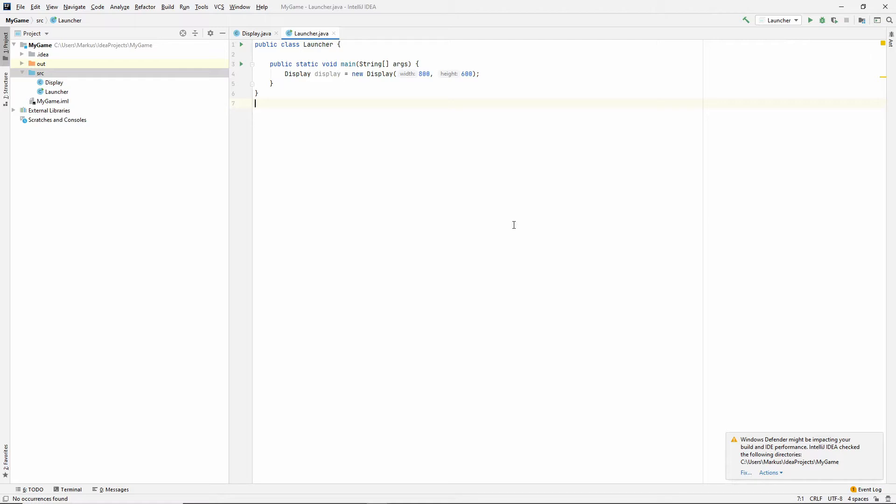And what that means is that we define a certain interval where we update, basically. Let's say that we want to update 60 times per second. Then, that would mean 0.016 seconds between every update.